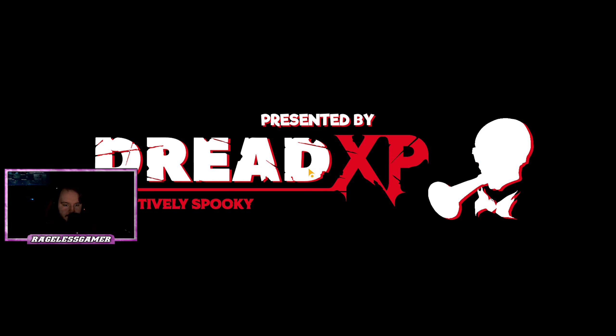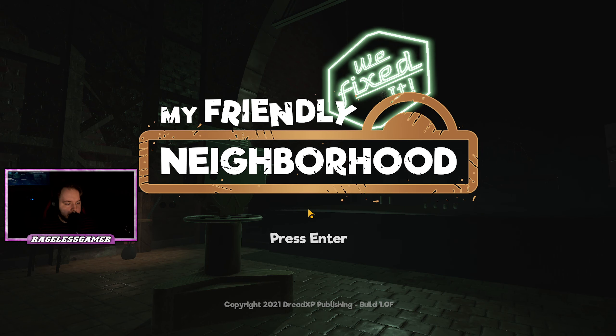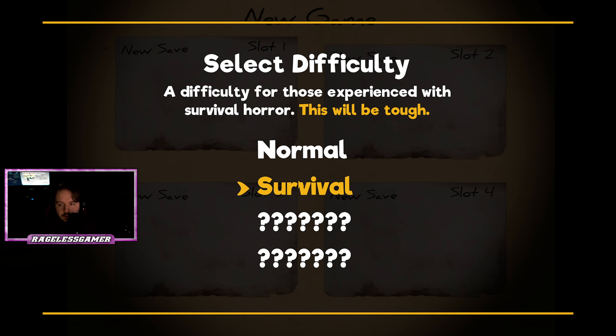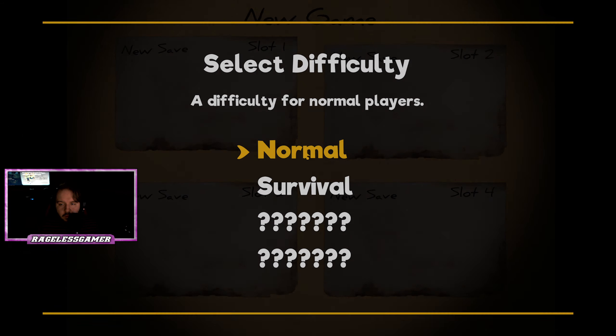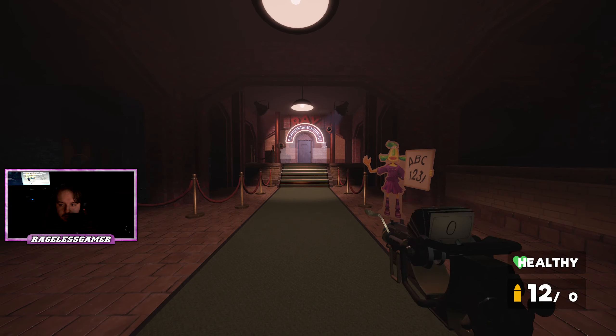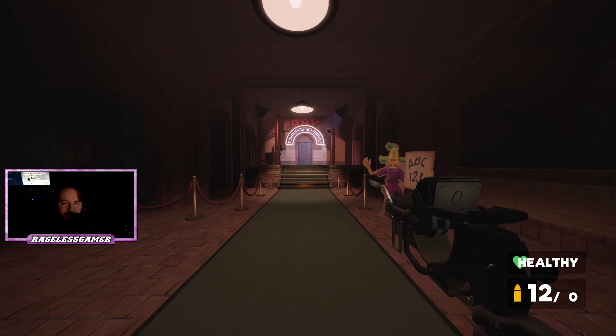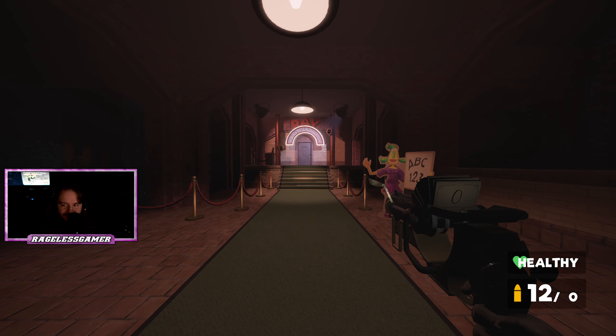Alright guys, welcome back to another video today. We're playing a game called My Friendly Neighborhood. Apparently this is like a horror game type game, but it doesn't look like one though. Okay, so we're gonna play normal because I have no idea what I'm doing this game yet.